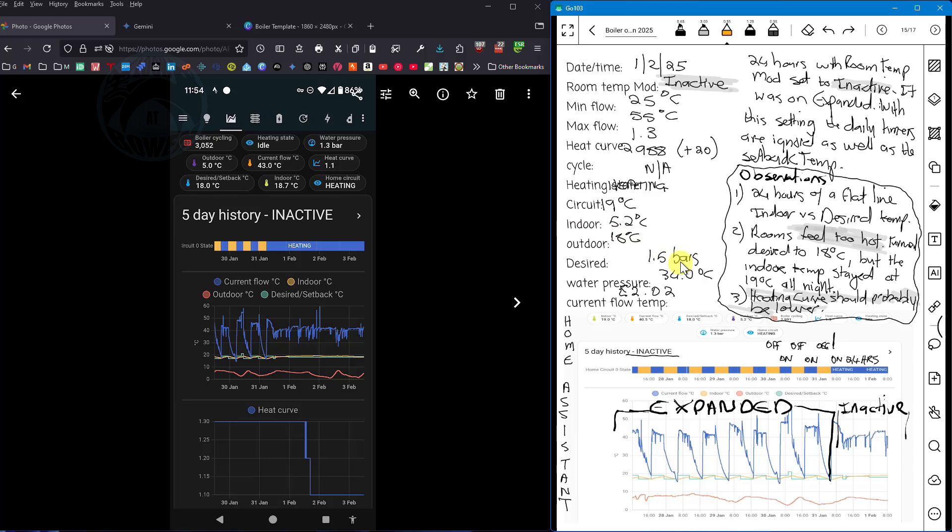I bought this notepad in December and I've been using it every day to capture information that I can see in my Home Assistant.